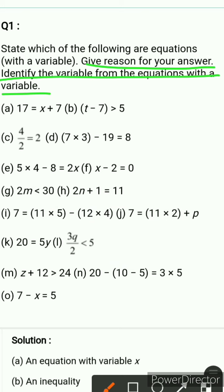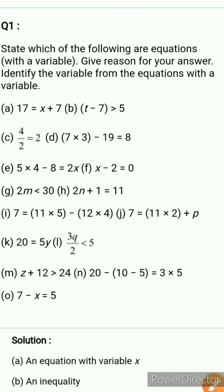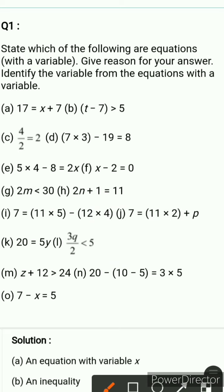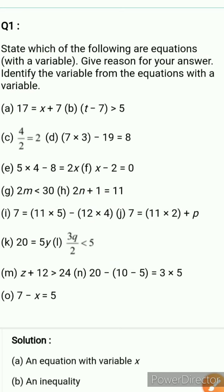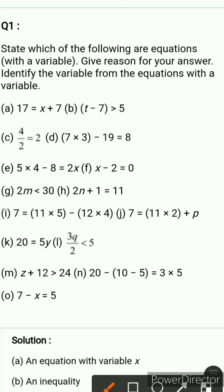So basically you have to do three things: first, find out which equation has a variable; second, identify what that variable is; and third, for equations without a variable, you also have to state that and give a reason. So let's start.